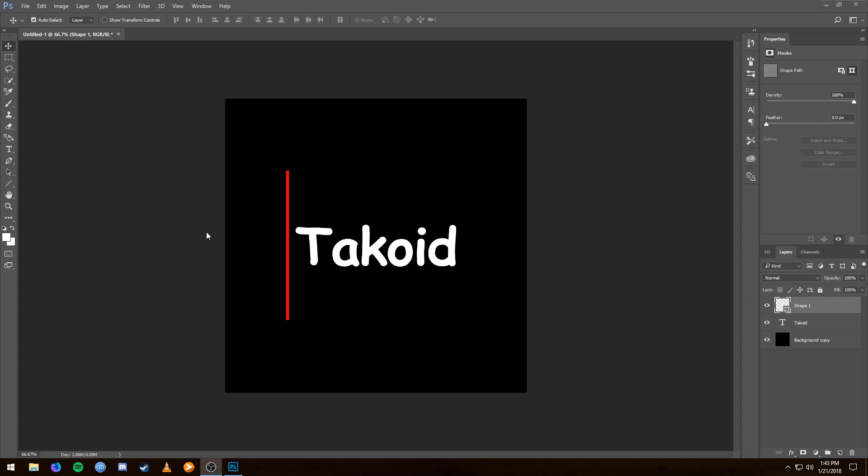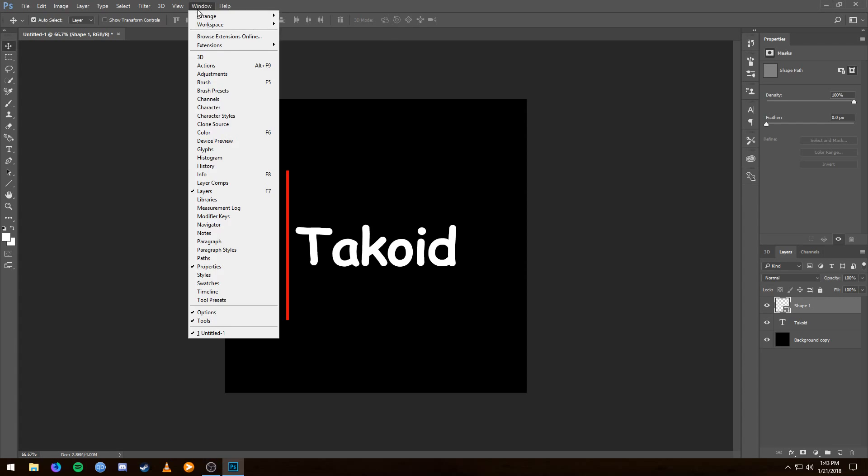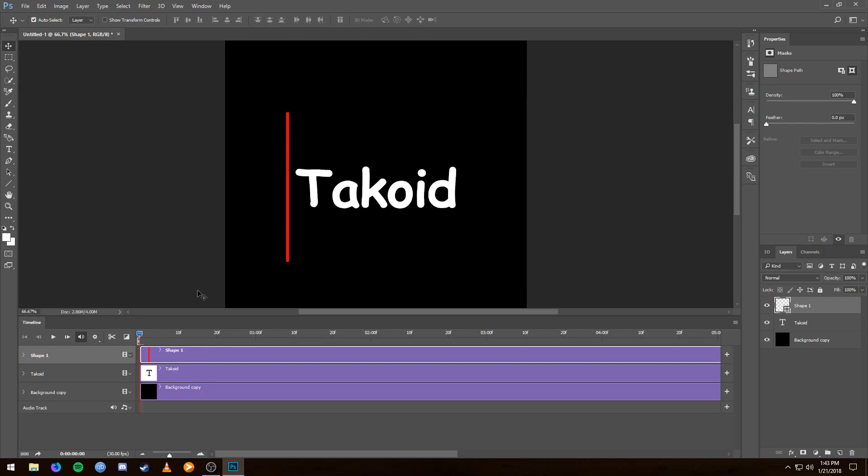If it's not there, you're going to want to go to Window at the top, into the dropdown, and select Timeline. And just like that, you'll have this fancy little menu that'll come up.